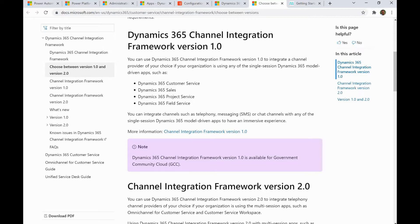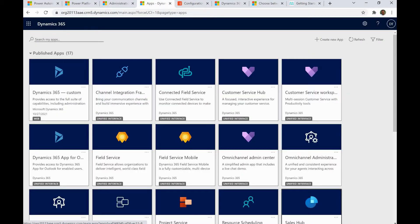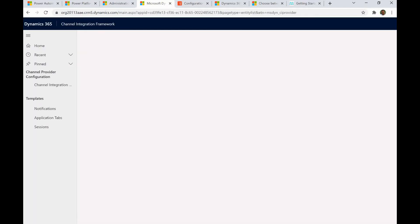You can integrate channels — telephony, SMS, and chat — with any of the single session apps for a unified experience. To use this Channel Integration Framework, once you create your environment, go to the app section and you will see the Channel Integration Framework app. Click on it and it loads the framework UI.